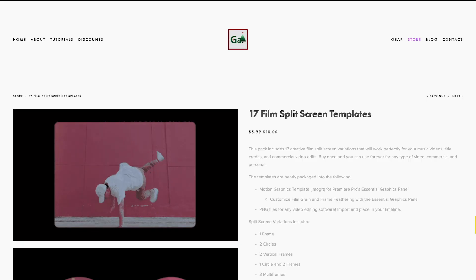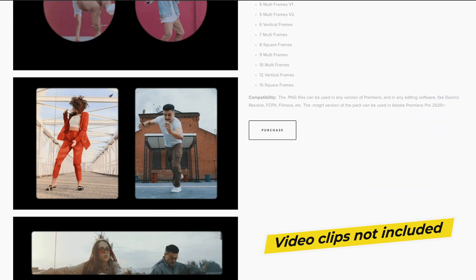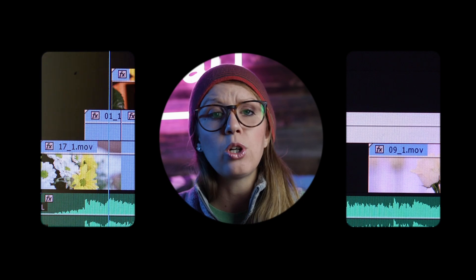Hey everyone, Kelsey here, and welcome back to GAL. Today I'm really excited to share with you a brand new film inspired split screen pack that I designed specifically for Premiere Pro, but it actually works in any type of video editing software. It's up on sale on my store — there are 17 different split screen variations to choose from. You can use them for music videos, commercials, opening title sequences for feature length films, or just add them to any standard edit to create a unique look.